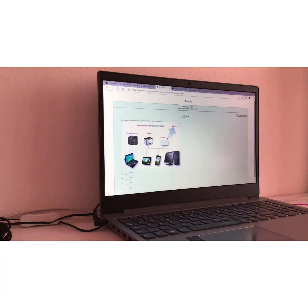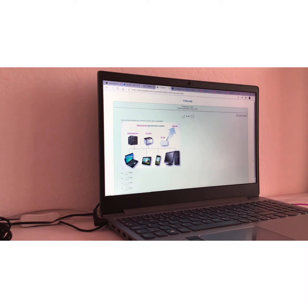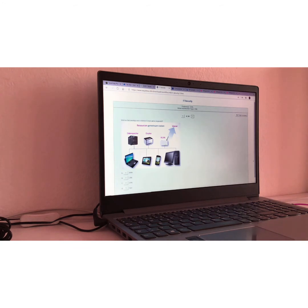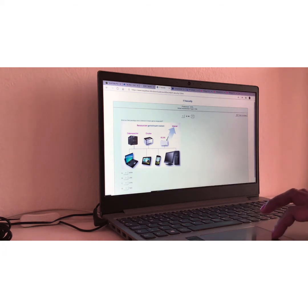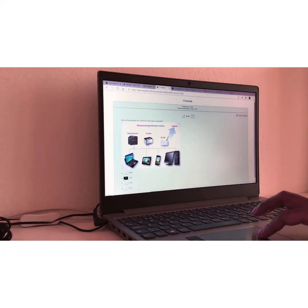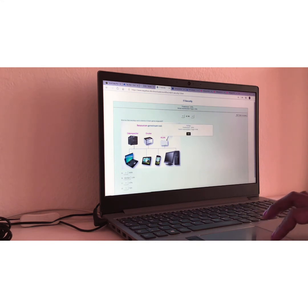Frage Nummer neun. Question number nine. Welcher Netzwerktipp wird in kleinen Firmen gerne eingesetzt? This is an easy question. Translation, which network type is utilized by small firms or companies? I would say land, of course. Local area network. Richtig.